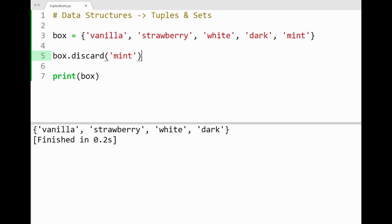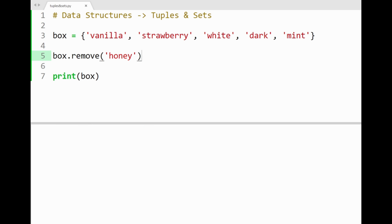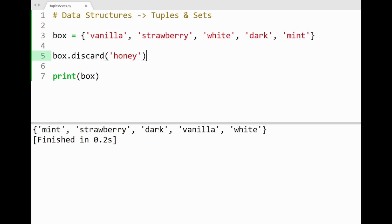Now, the difference between the methods remove and discard, is when it comes to removing an item that doesn't exist inside our set. So in the case of remove, if we use the flavor honey, that isn't inside our set box, running this shows that we get an error in the console. If I however used discard for the same item honey, running the program then shows our same set printed out. Basically, discard doesn't throw an error for any invalid item used as a parameter. It will just leave our set unchanged. Sweet.